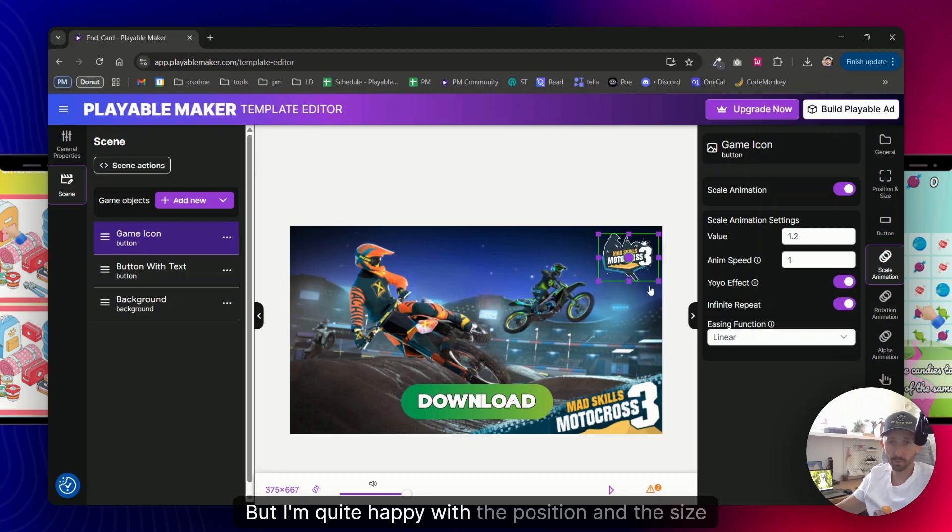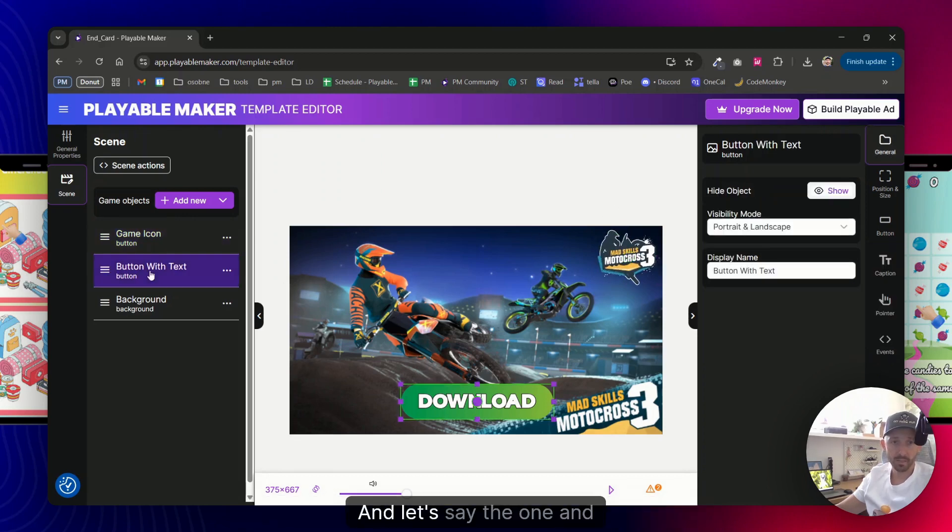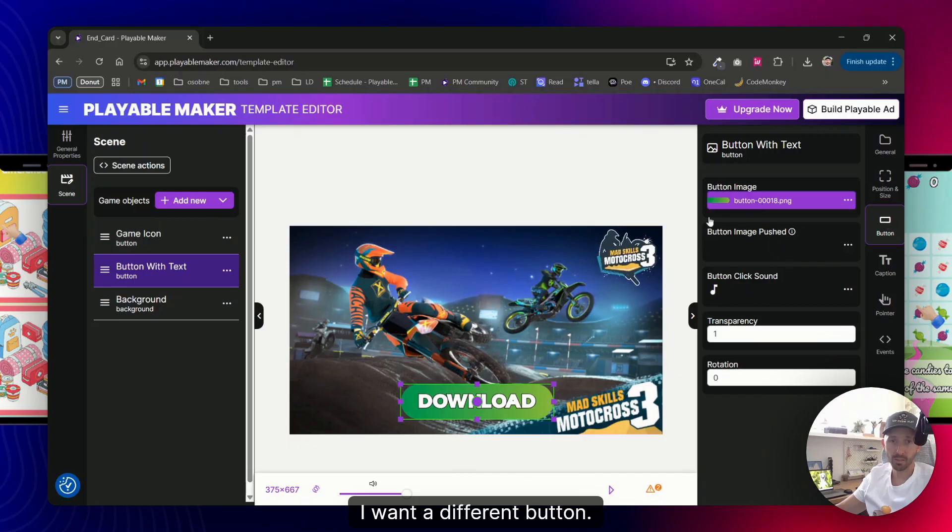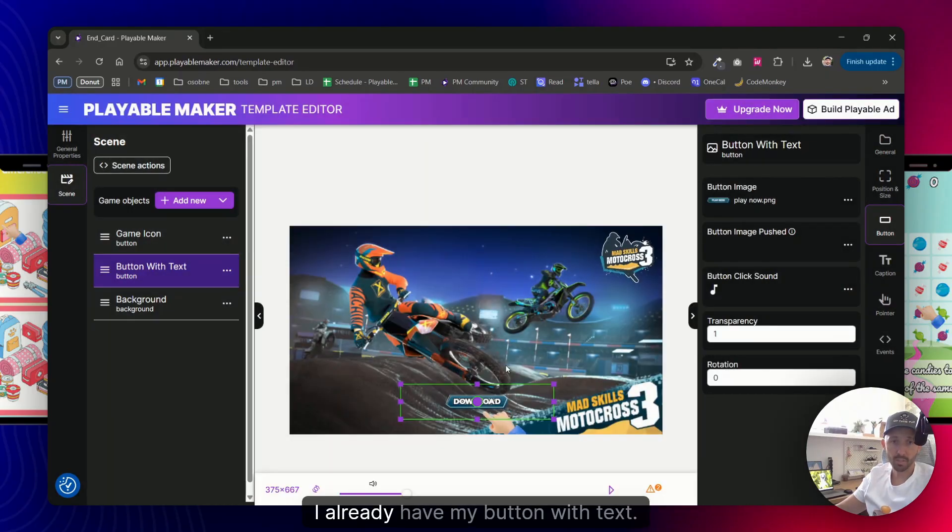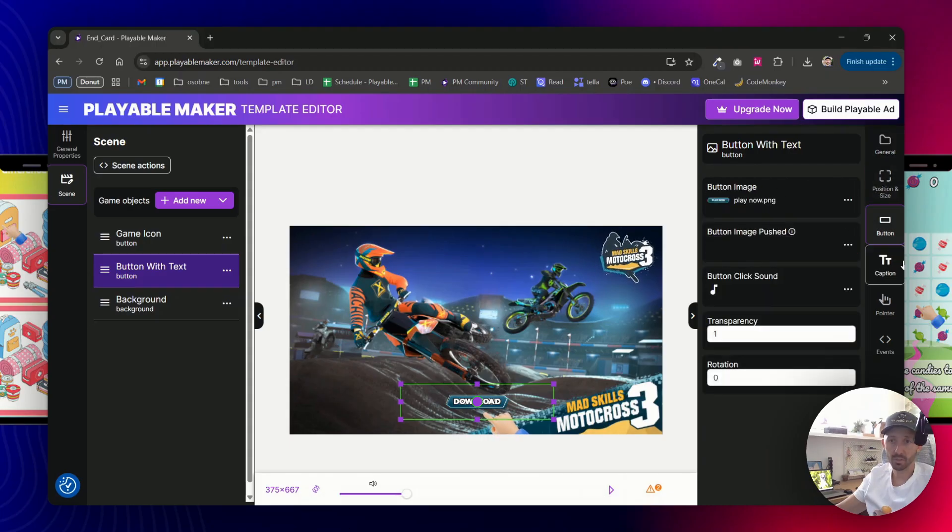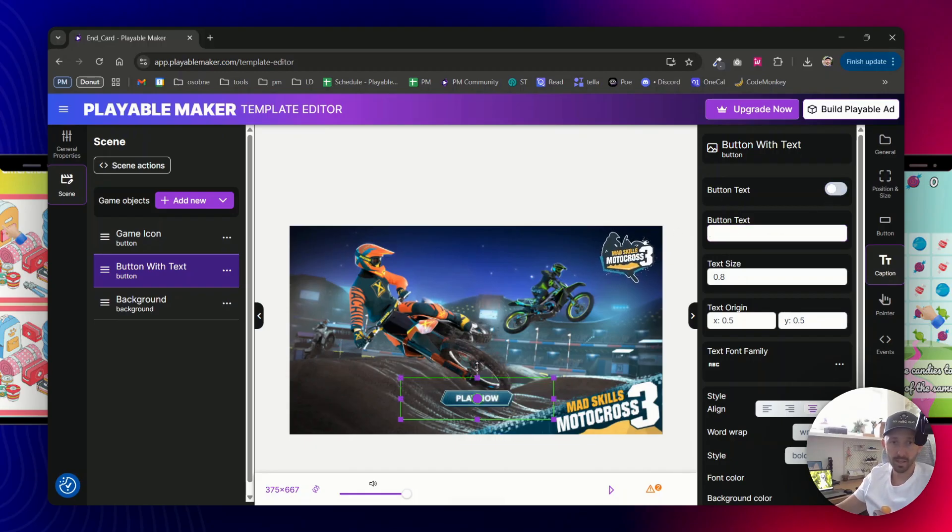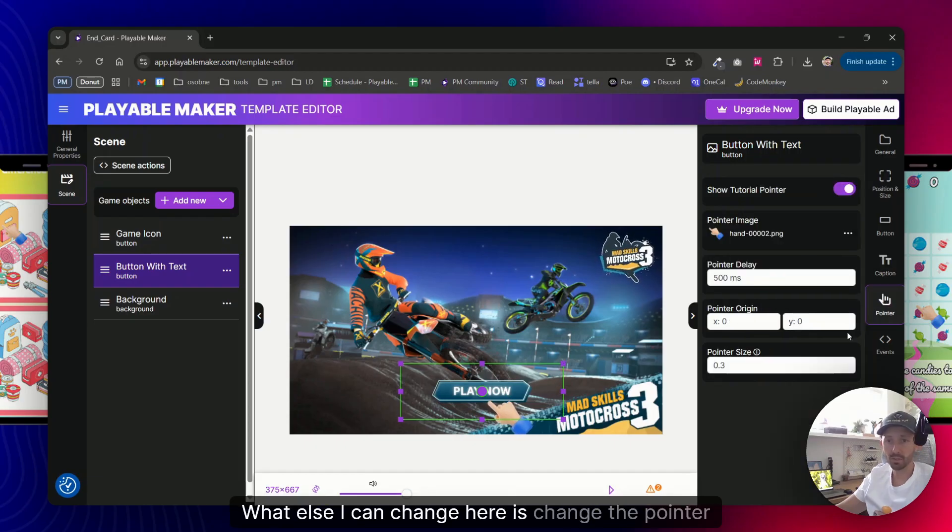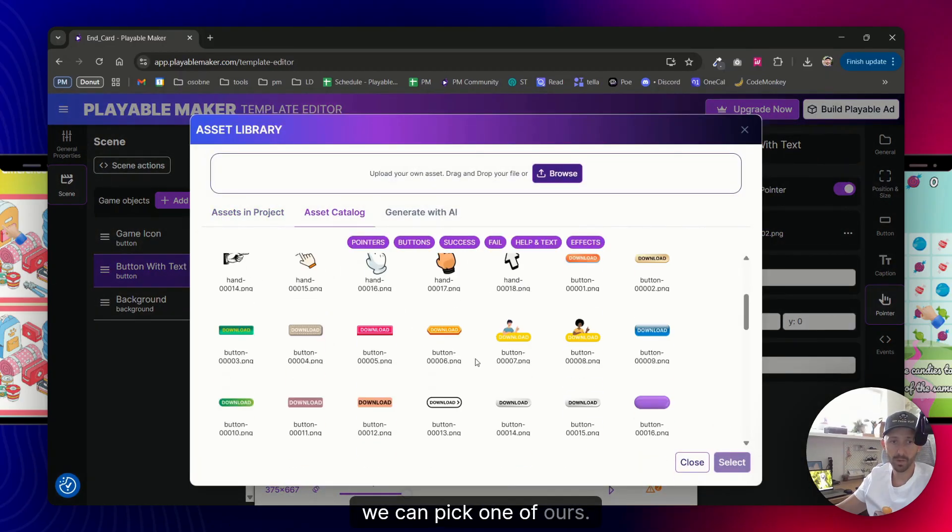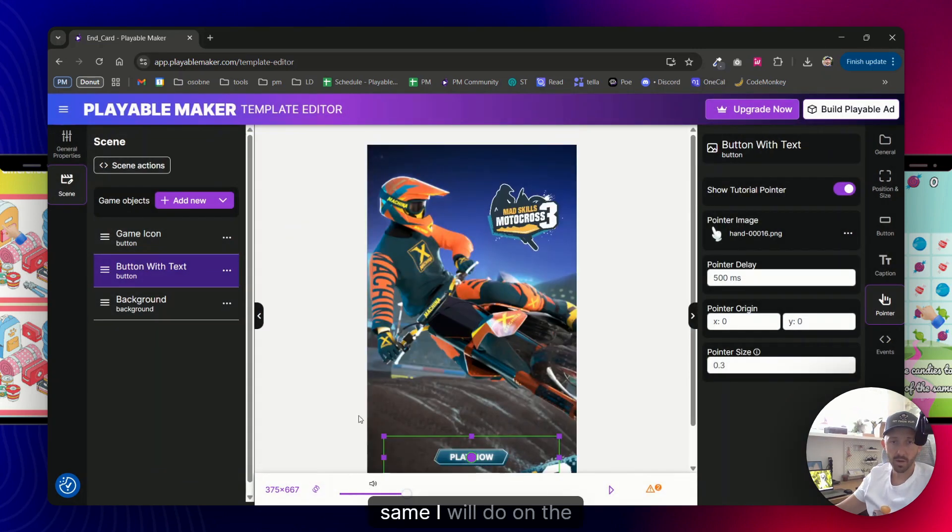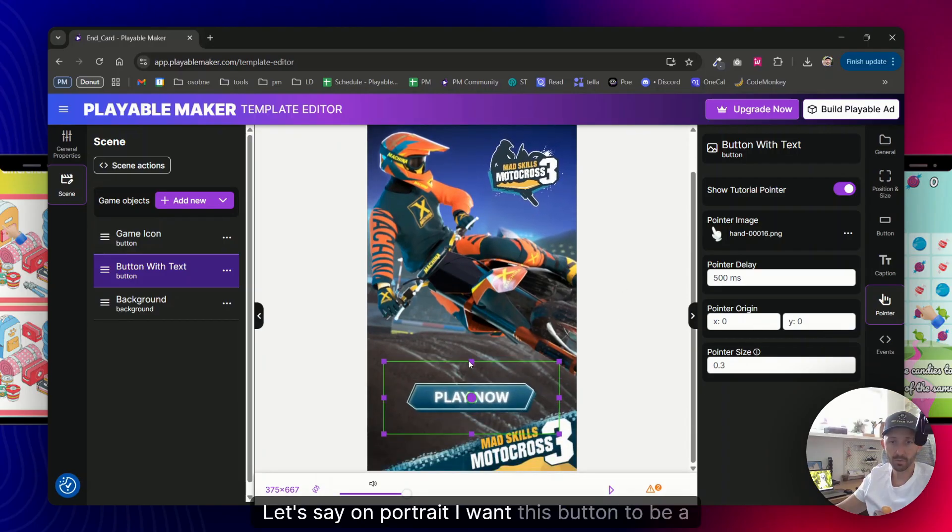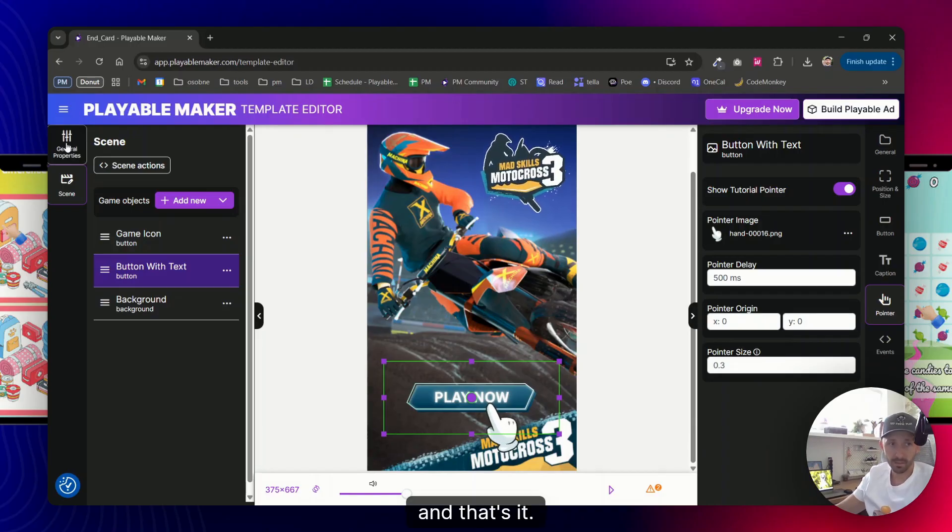Same I would do on the landscape mode if I need to, but I'm quite happy with the position and the size of this element. And let's say the one and last thing would be this button. So let's say I want a different button, so let's put this one. I already have my button with text, so in this case I would just delete this text or just disable it. And basically this is it. What else I can change here is change the pointer to, I don't know, we can pick one of ours, let's say this one. Same I will do on the portrait mode.